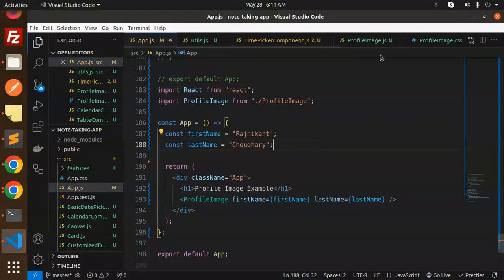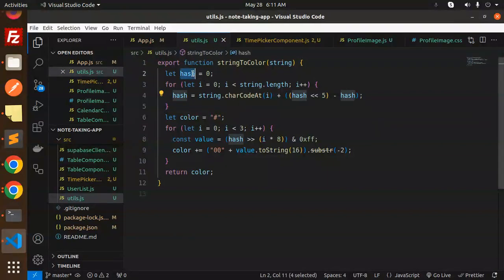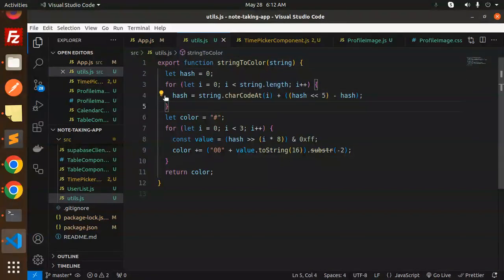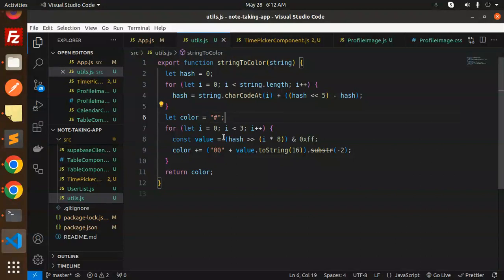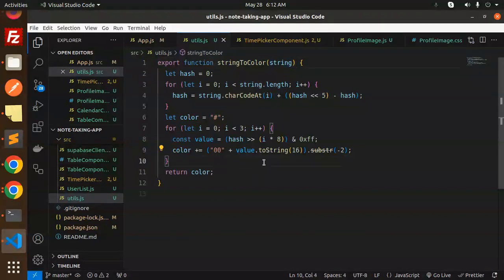Let's dive into the code. First let's go to utils.js. Here we have the utility function where we are creating the color code. We first take a string — it always expects a string. We initialize hash to zero, then check string.length, check the character code, and compute the hash. This generates the color code on behalf of your string.